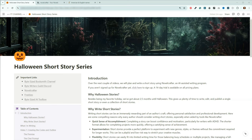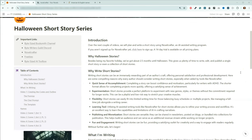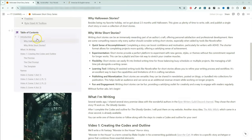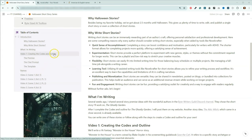The link for this Notion document, as well as the link to the sample codex that we create during this video, will be in the description below. You guys can read the introduction that I wrote, which talks about why we're doing this and why you write short stories. We'll look at my table of contents. Right now I'm planning five videos. This is video number one, which is creating the codex and the outline.